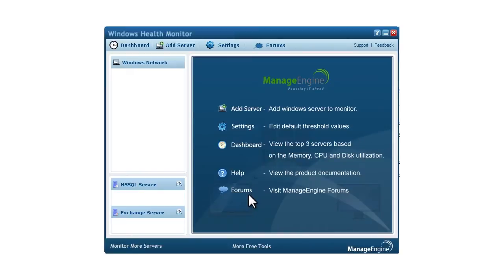Hi, here is a quick overview of Windows Health Monitor. Windows Health Monitor is a ManageEngine free tool that helps monitor all your Windows devices. Let me now walk you through the tool.